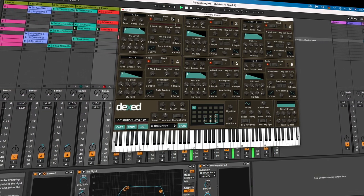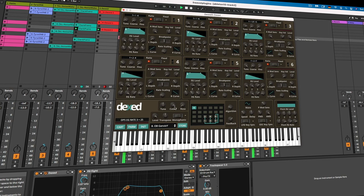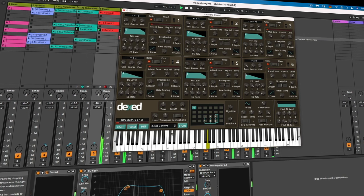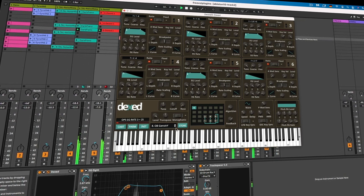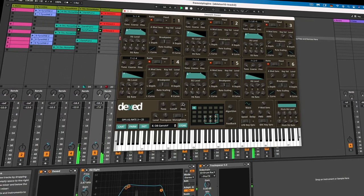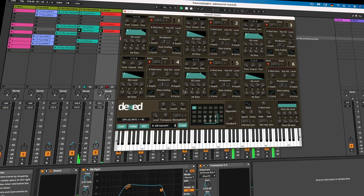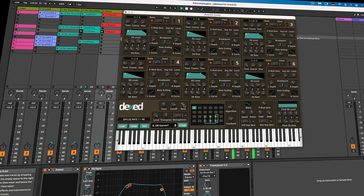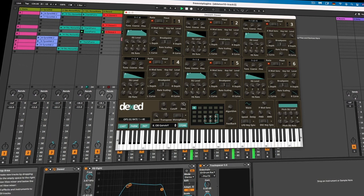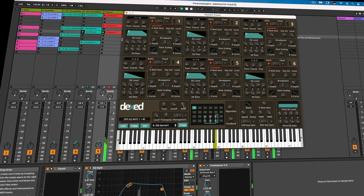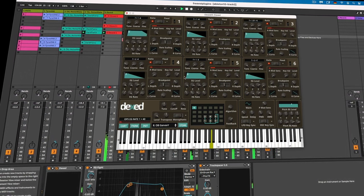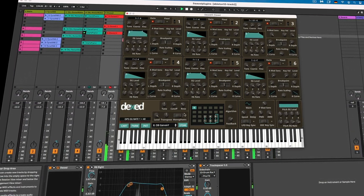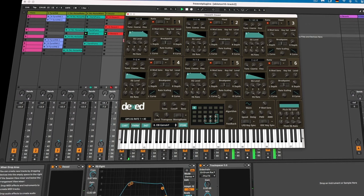In addition to the standard DX7 parameters, Dexed includes some additional features that make it more flexible than the original hardware. For example, it includes a built-in effects processor with chorus, delay and reverb, as well as a dedicated filter section for shaping the sound.